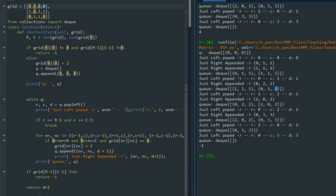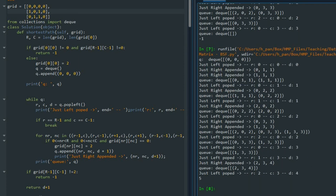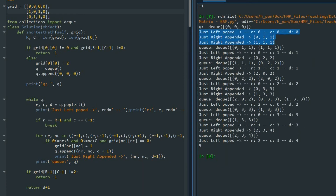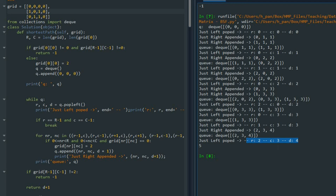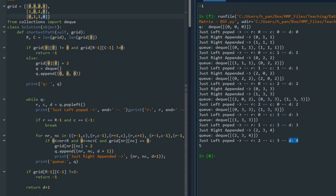We continue forward until d equals 3. At that point the BFS hasn't reached the destination yet. But when we add the zero to the bottom-right corner and rerun, the algorithm finds the path: the final cell is reached at d=4, and we return d+1 = 5 — the number of nodes involved. That is the answer to this problem.